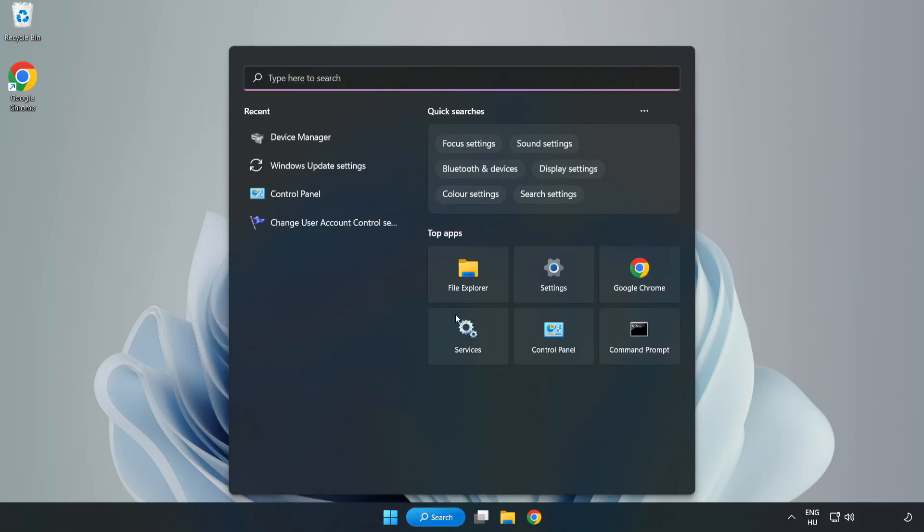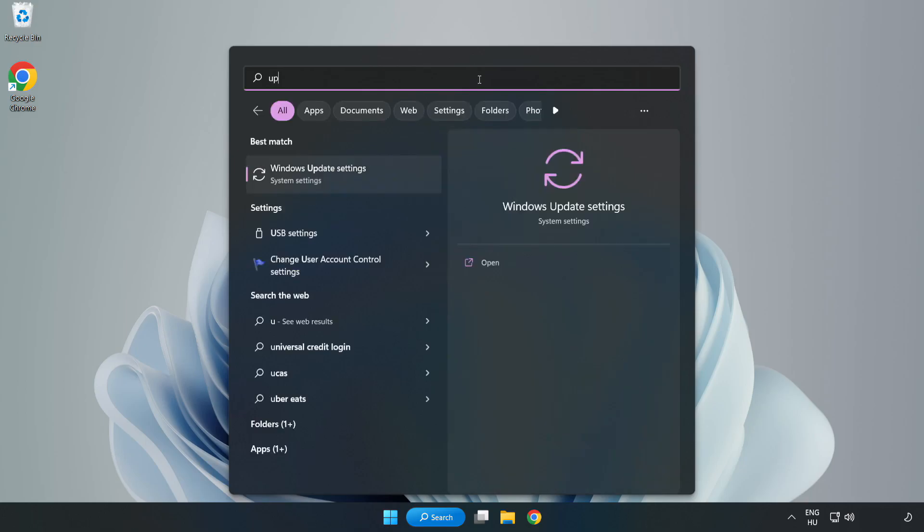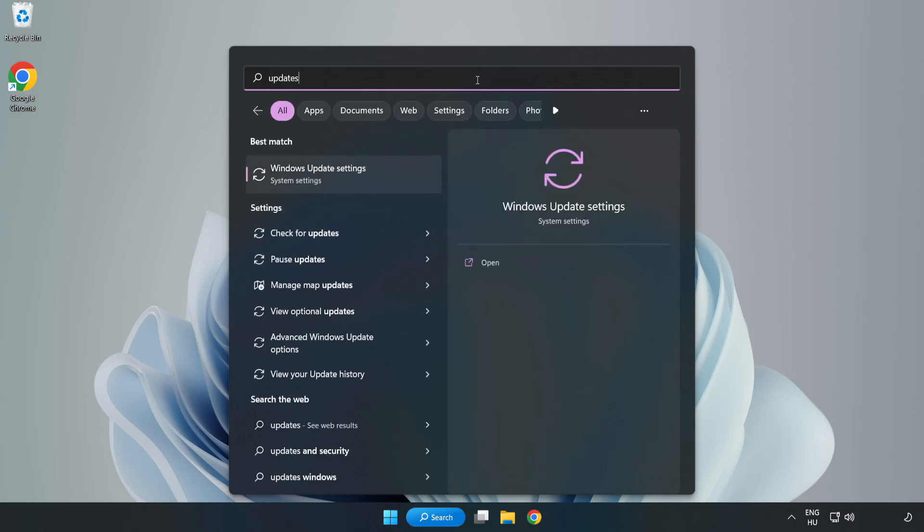Click search bar and type update. Click Windows Update settings.